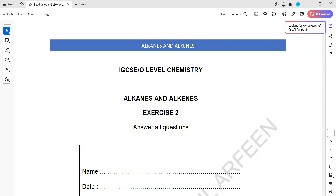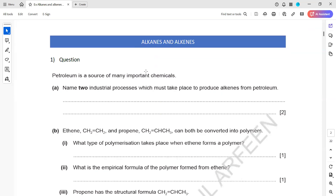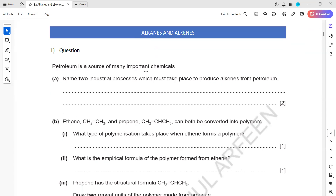This exercise is related to the topic of alkanes and alkenes. Last week we did MCQs related to alkanes and alkenes - that was exercise one. Today we'll do some structured questions related to alkanes and alkenes.